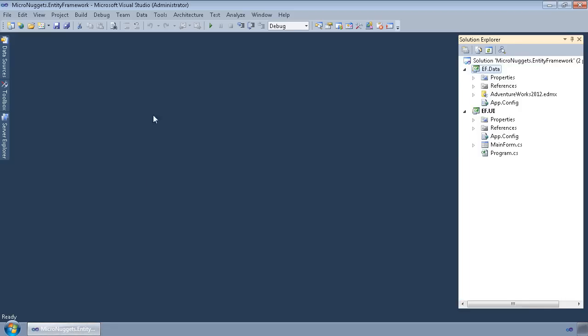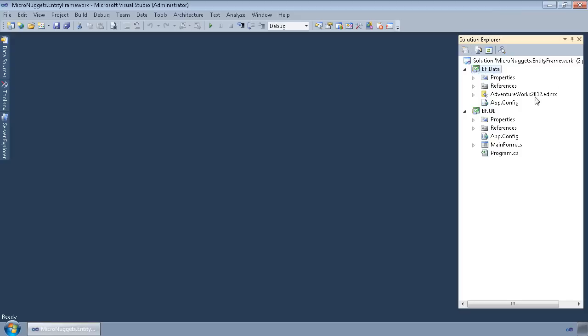So I have Visual Studio launched here. I have a solution, Micronuggets Entity Framework. I have two projects in here. One's a class library project, so our DLL output, and one is our user interface, which is a C Sharp WinForms project with a form in it.